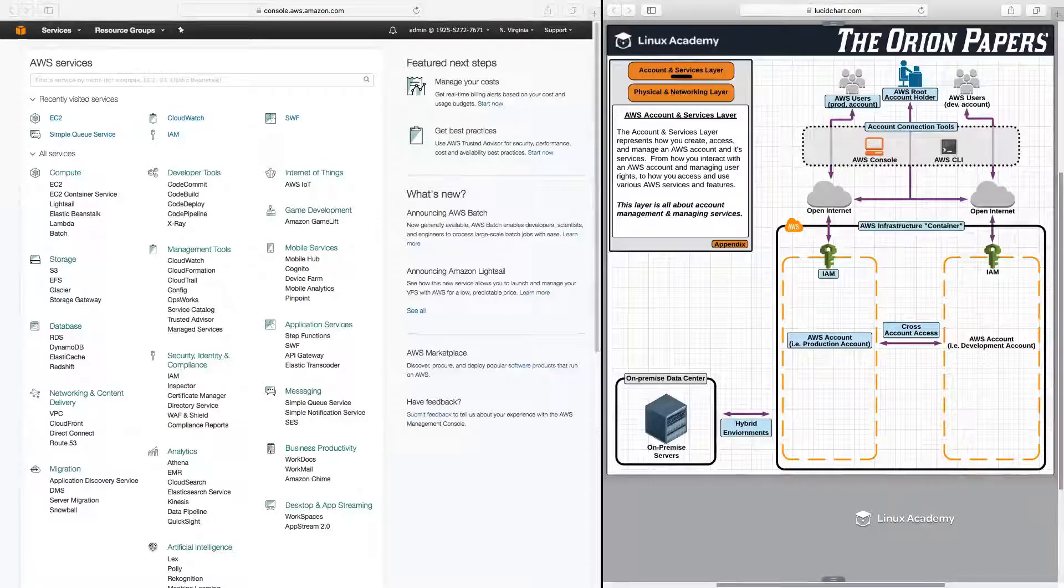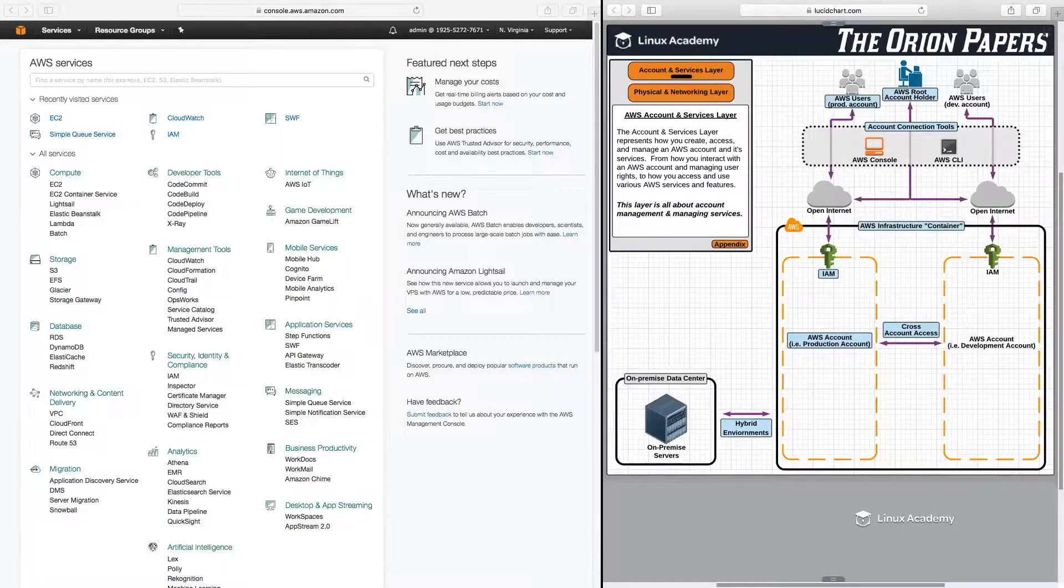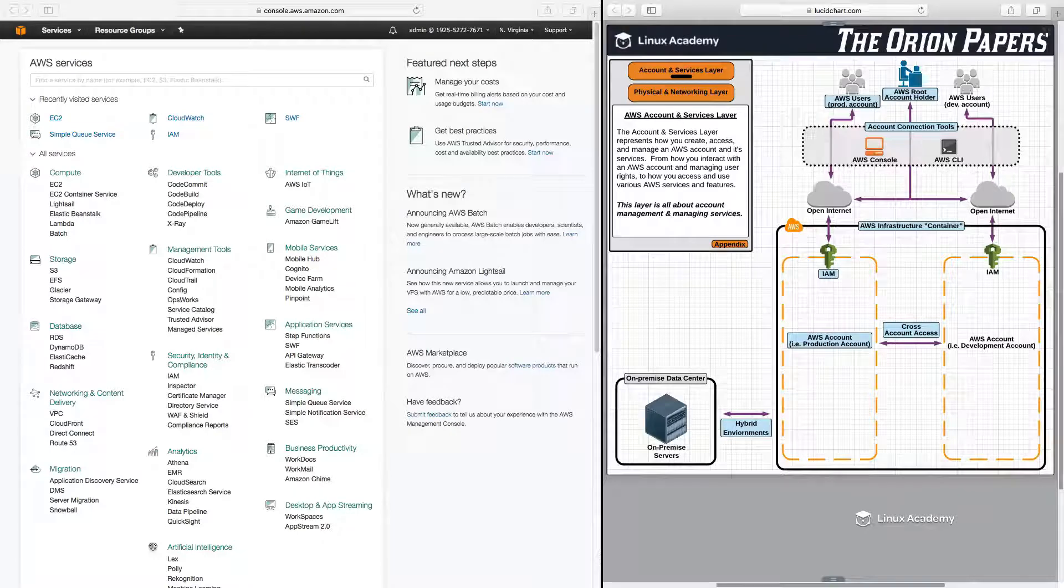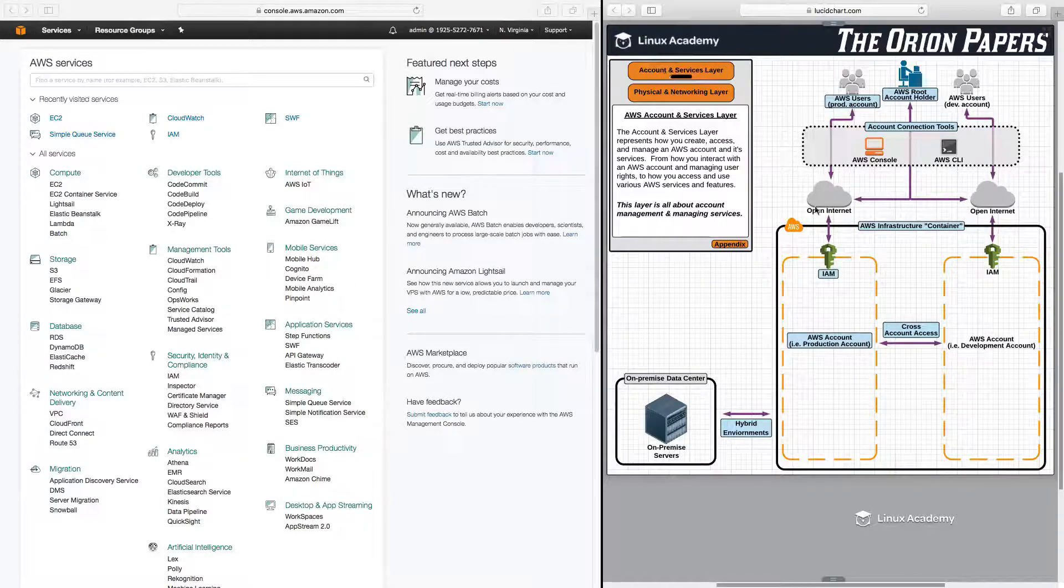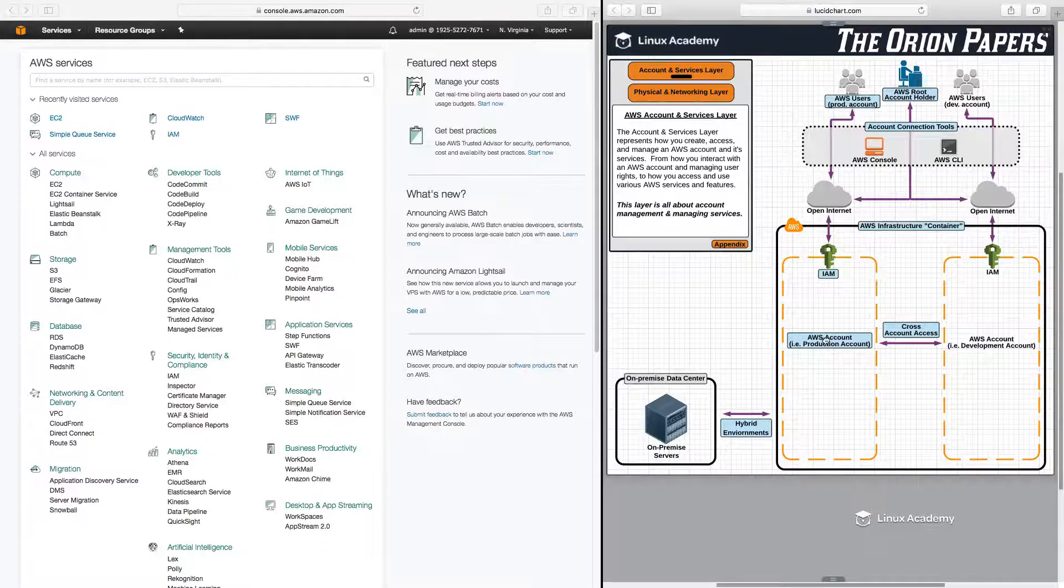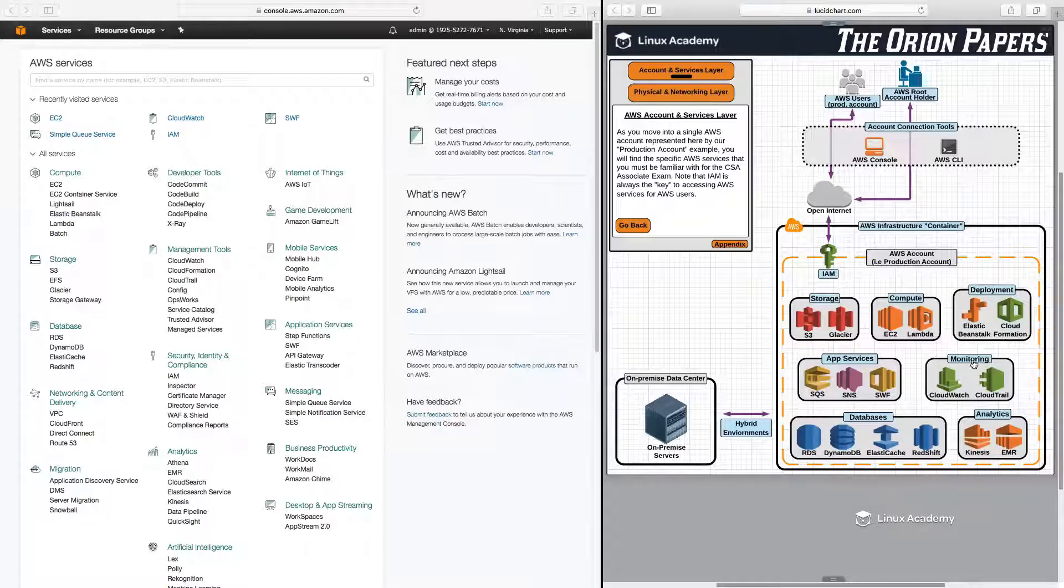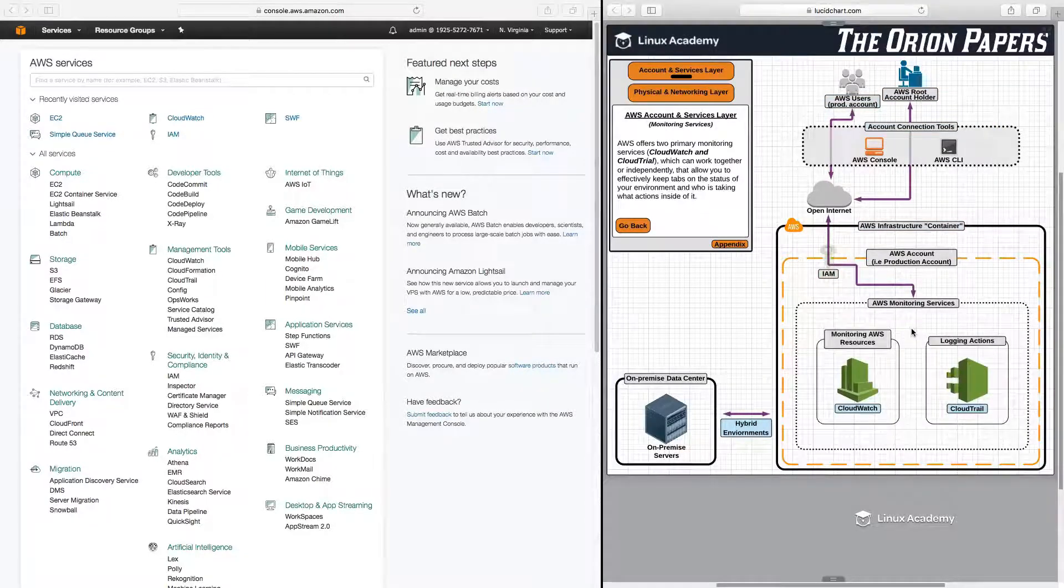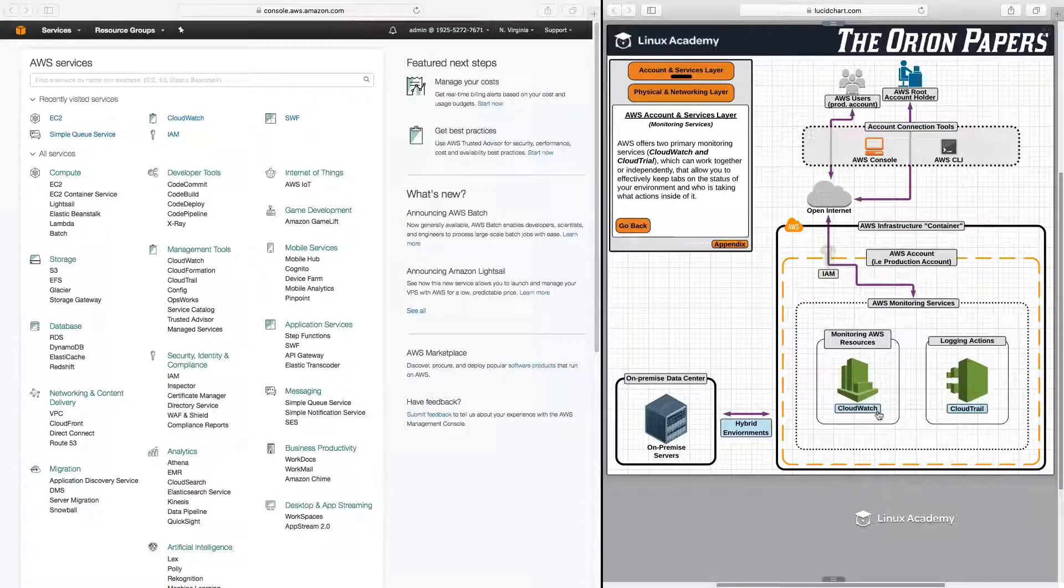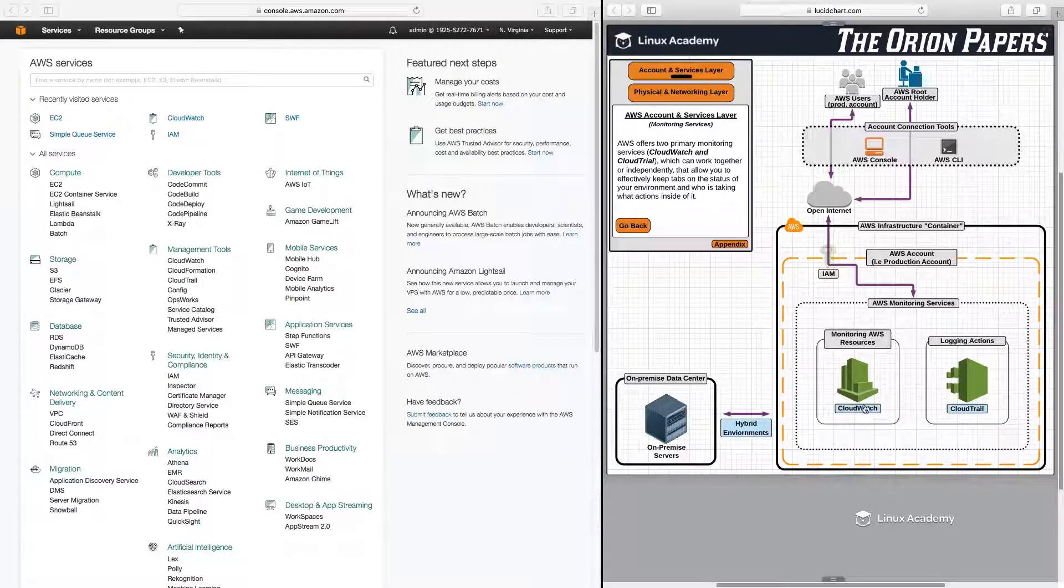Hello and welcome as we start this new section on AWS monitoring services. Over here in the Orion Papers, make sure that you're on the account and services layer, and let's drill down into our account and then into monitoring. In this lesson, we're going to focus on CloudWatch, which is going to be the primary monitoring service of AWS.